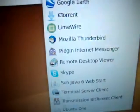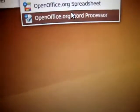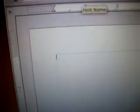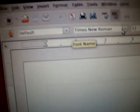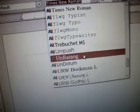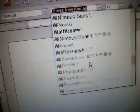Now, go to Applications, Office, and click Word Processor. Then click on the font dropdown where it says Times New Roman.